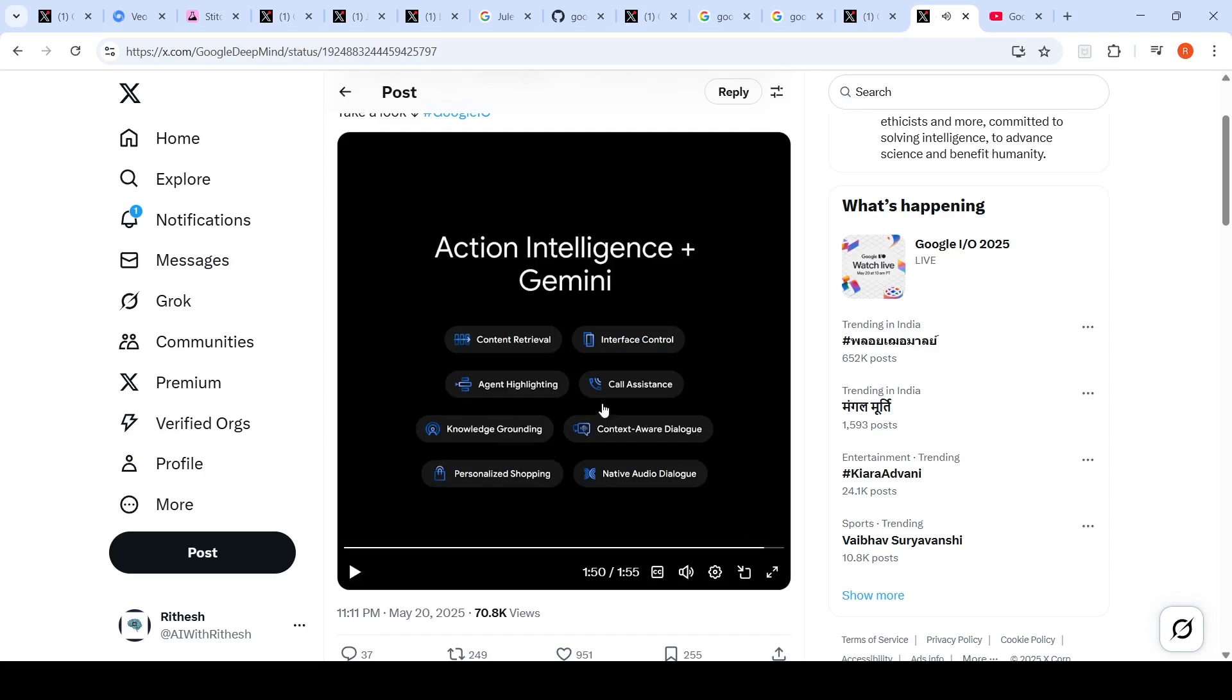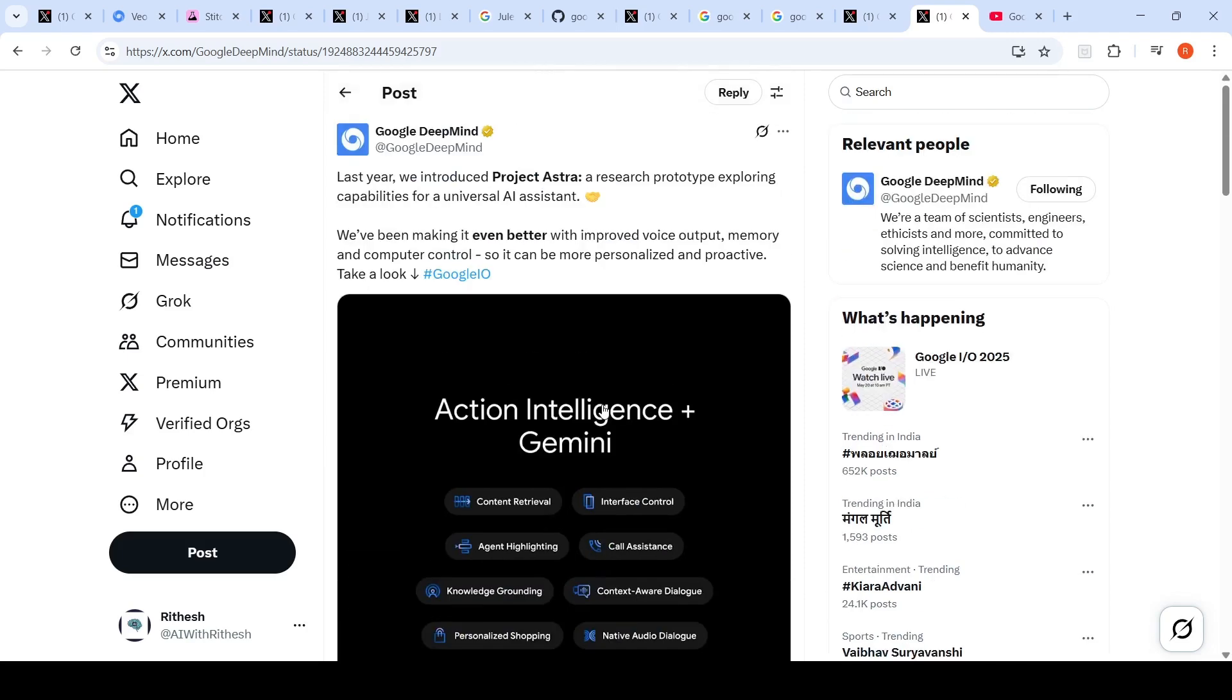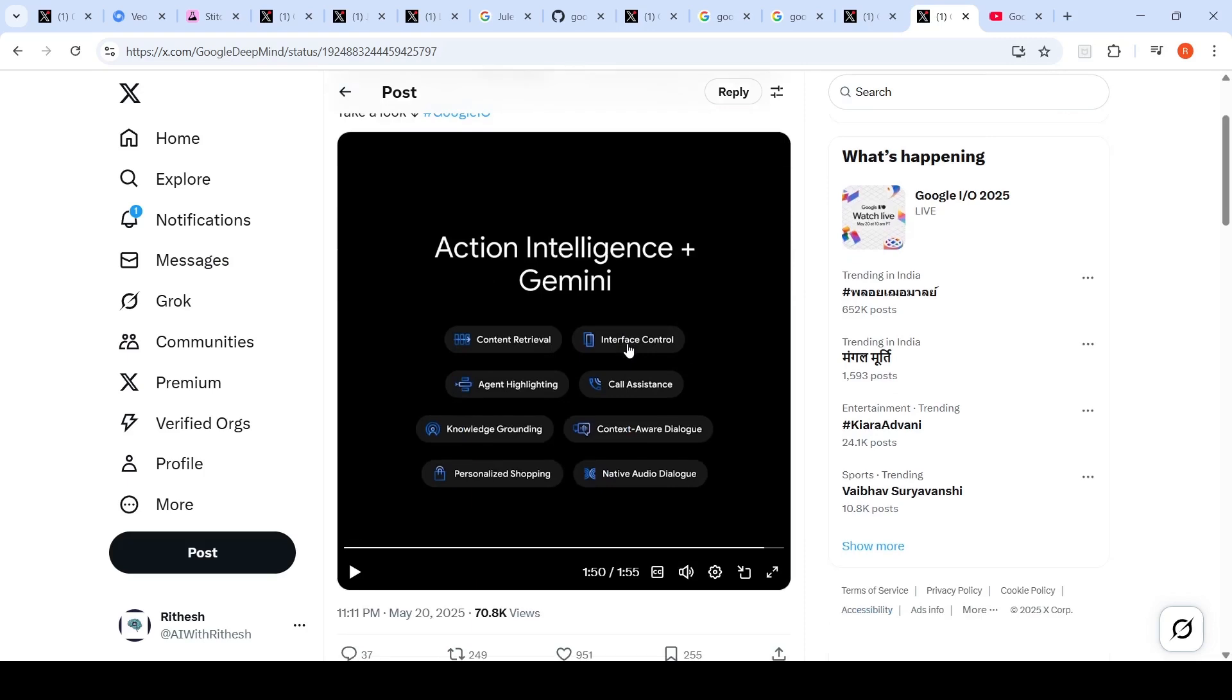This demo is actually amazing of how you can use Project Astra which is a universal AI assistant in your day-to-day activities and how it can help you.